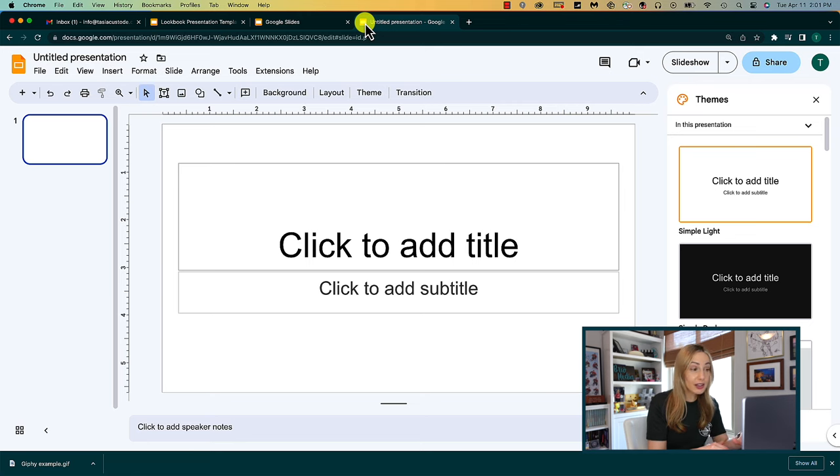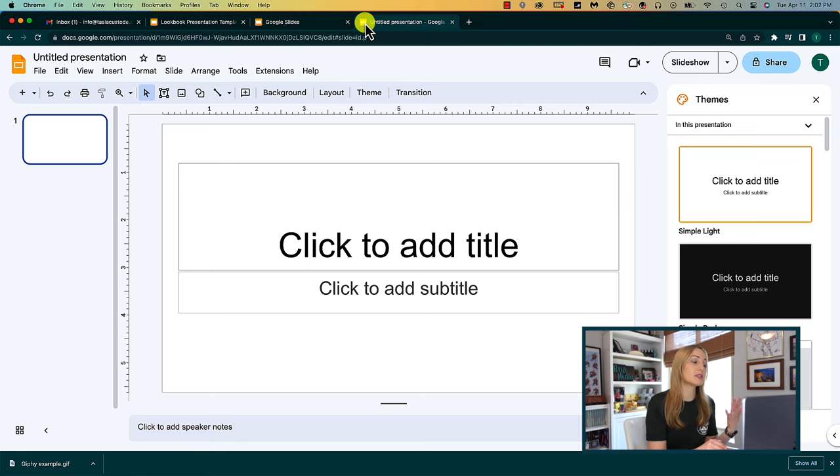This browser bar trick works in any browser, and if you're not already signed into your Google account, you'll be prompted to sign in from there. And by the way, this trick works for your suite of Google apps. So think Gmail, Google Photos, Google Docs, Google Calendar, and so on.